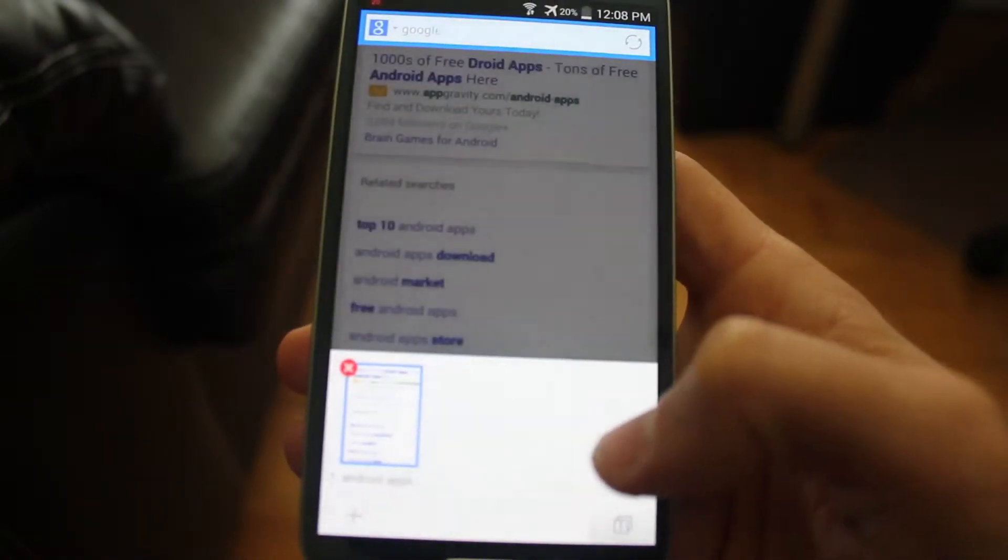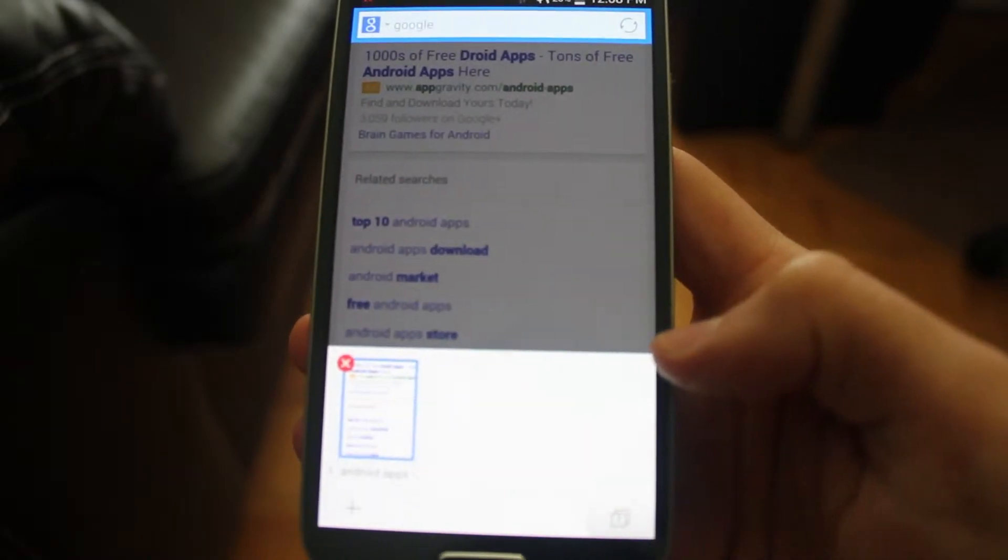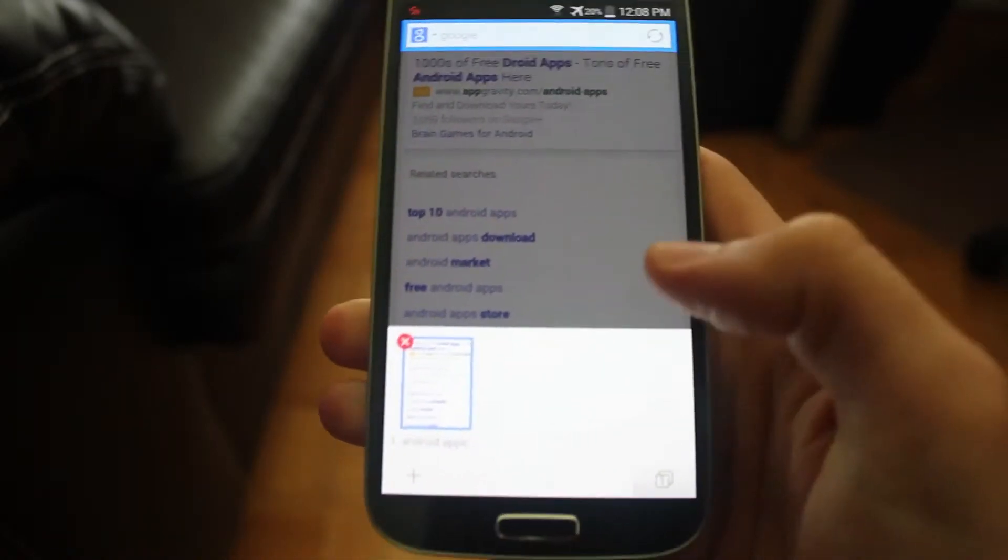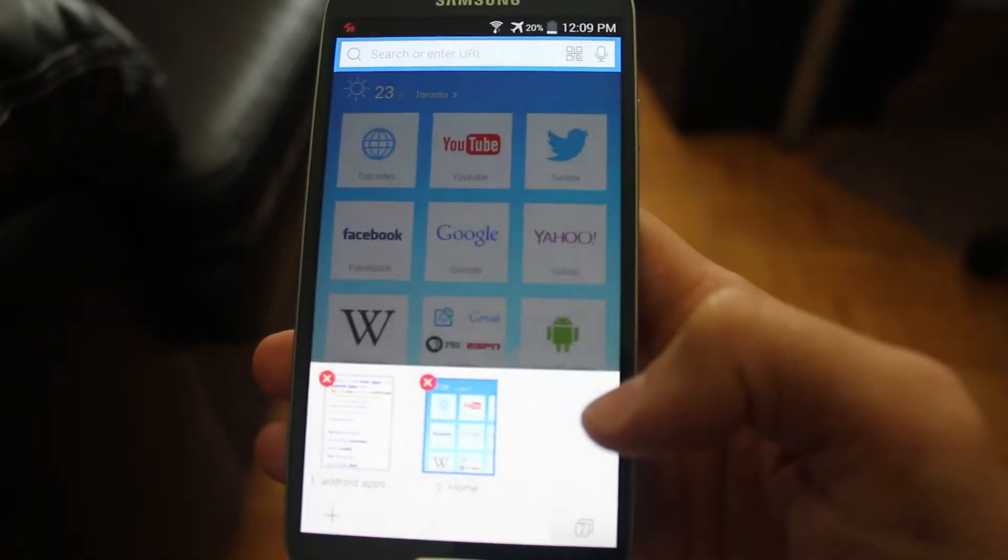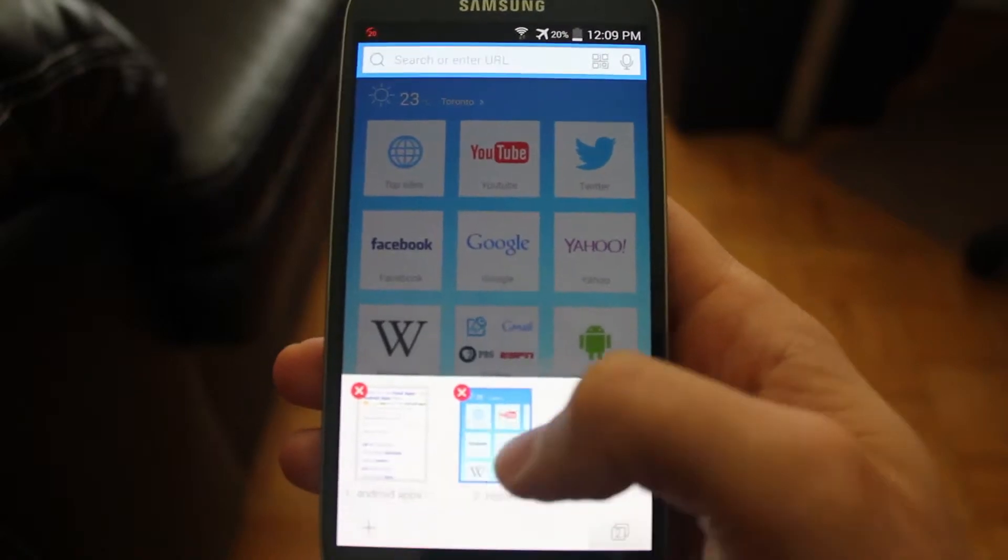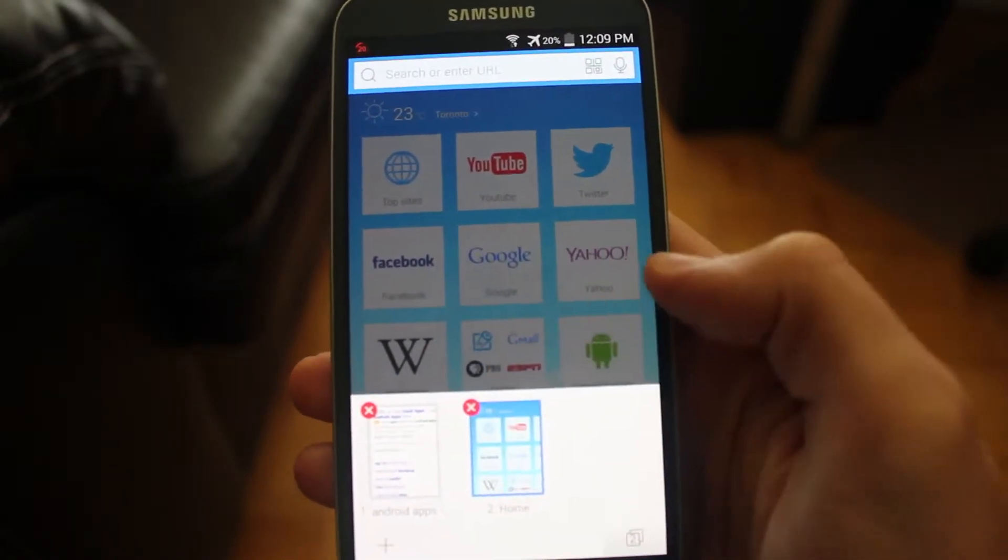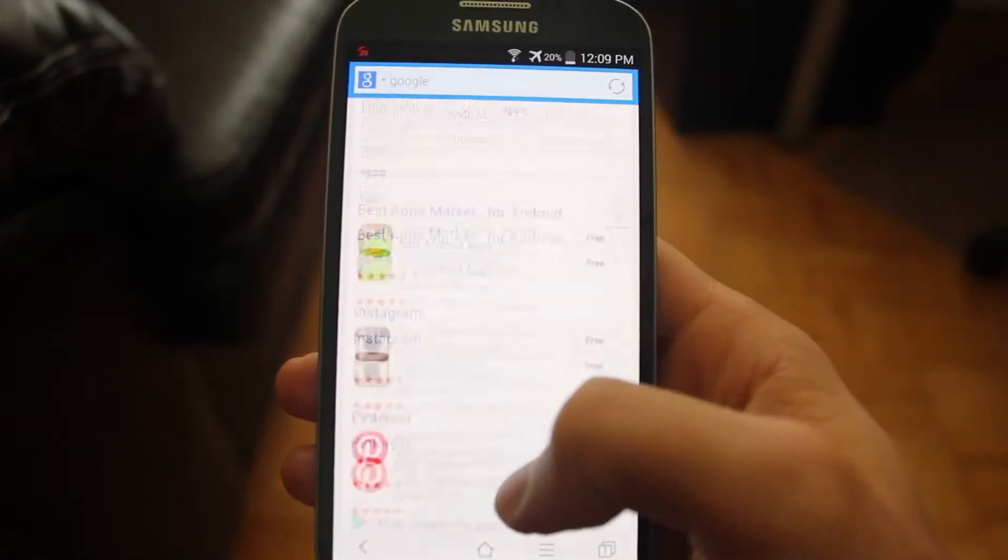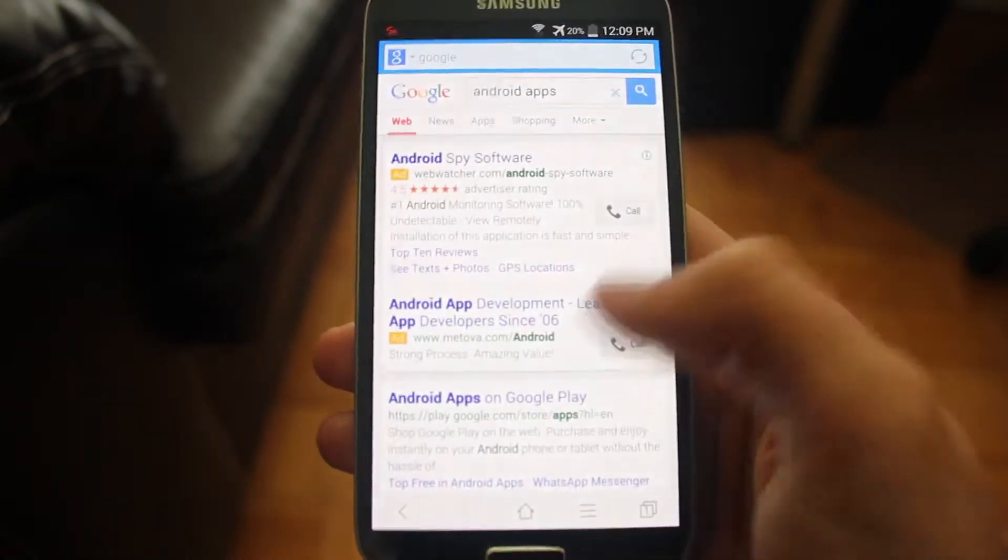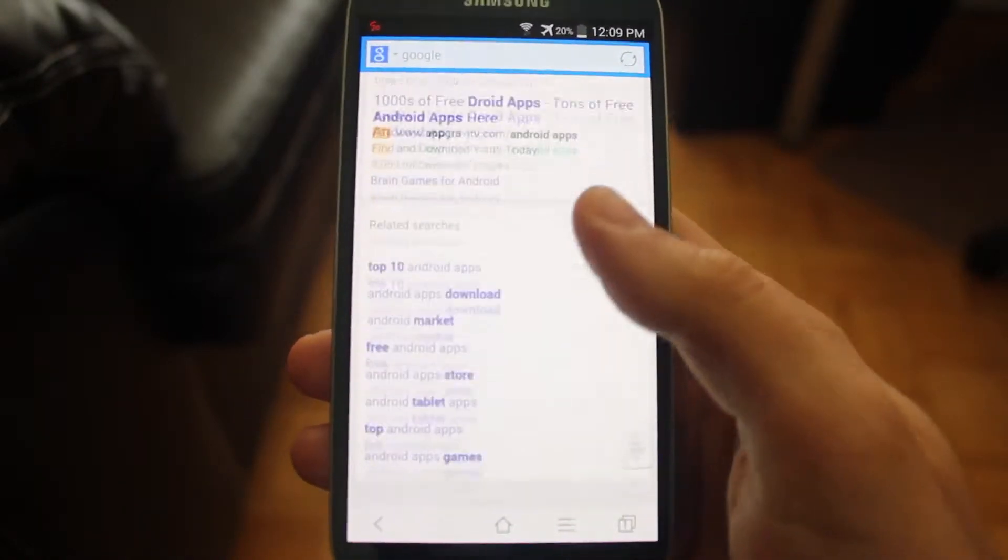To open up a new tab, simply press the tab button at the bottom right and press the plus button. And that will open up a new page. And if you press the tab button again, you could see the different pages that are open. To close a page, simply tap the X that will close the page. And to go to the page that is already open, simply tap on it and it will open that page.